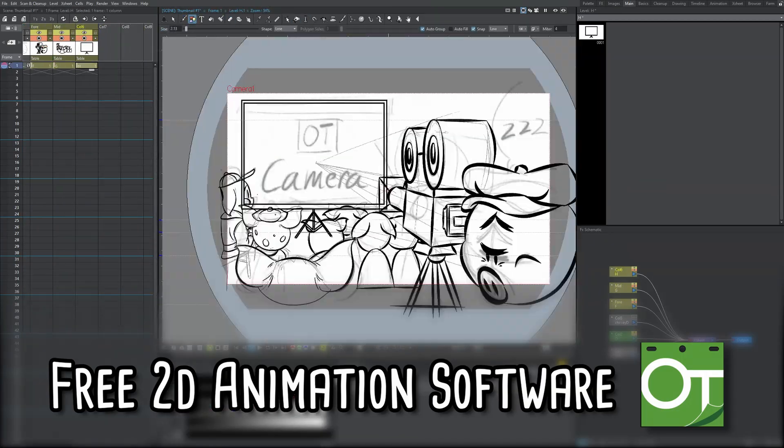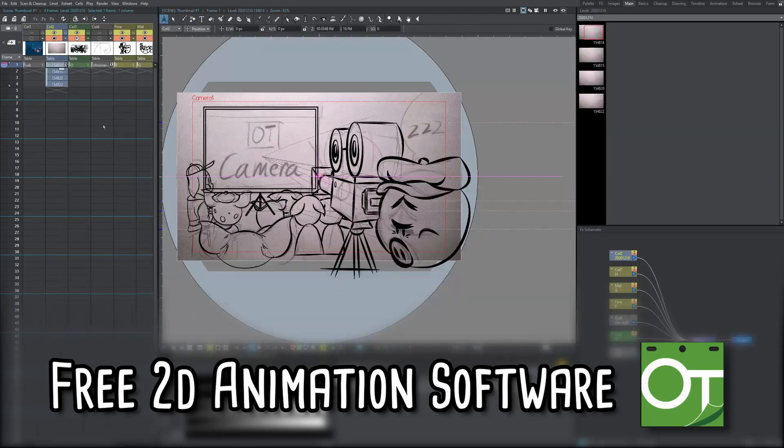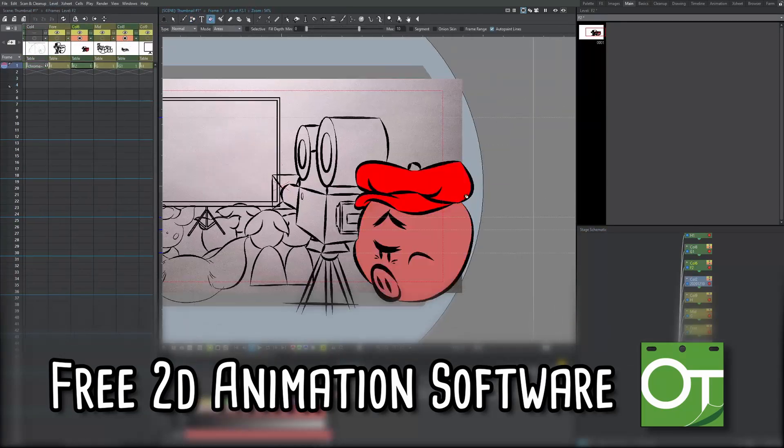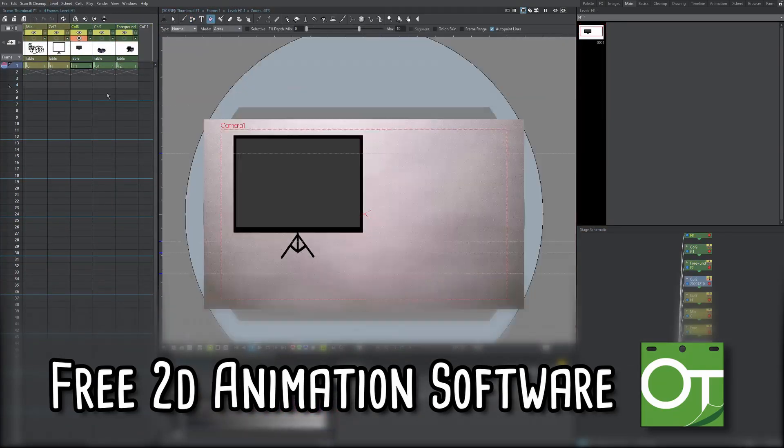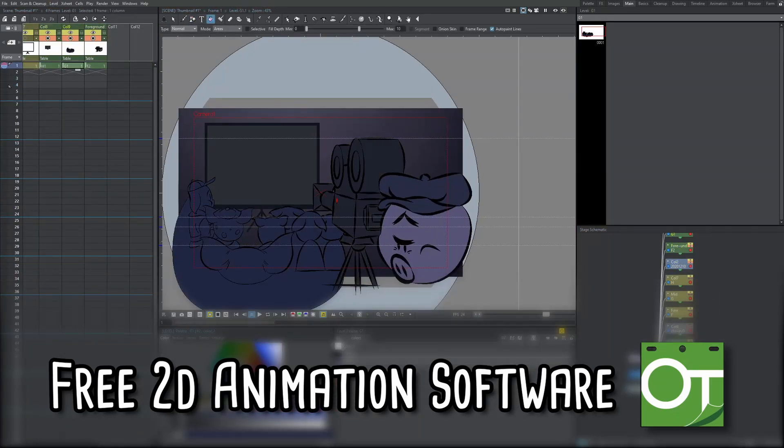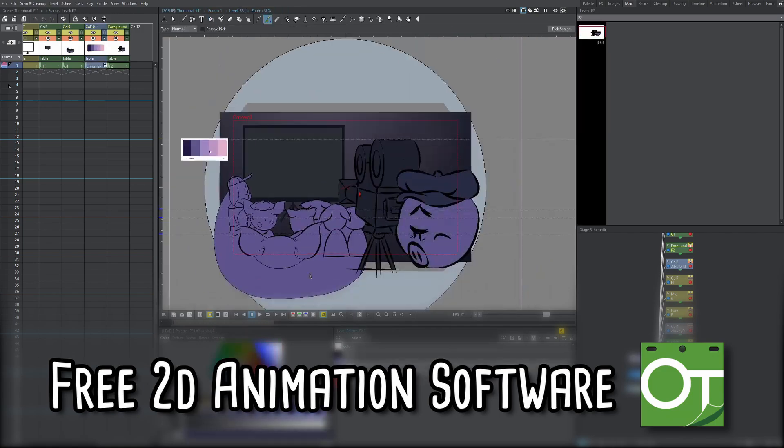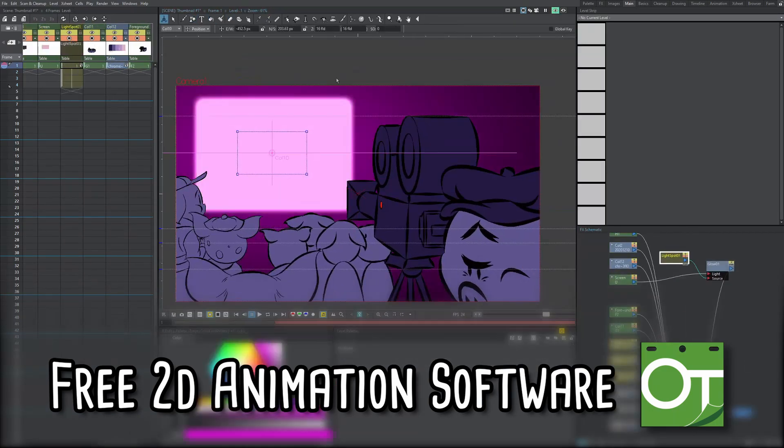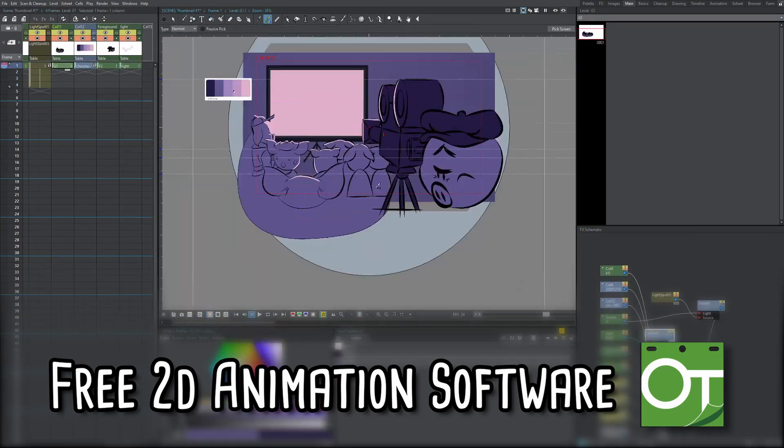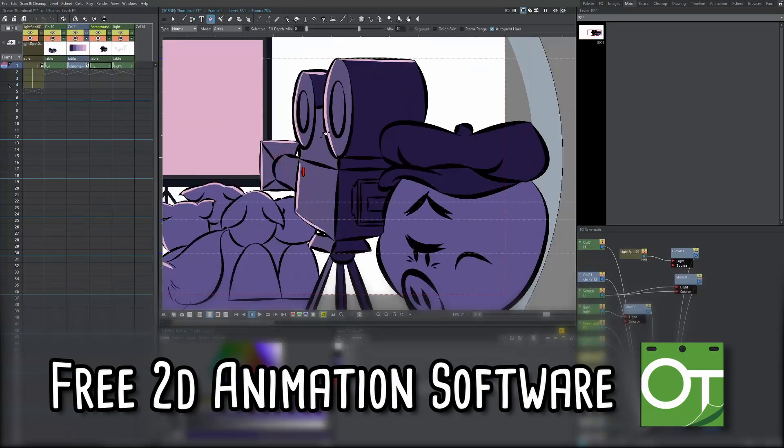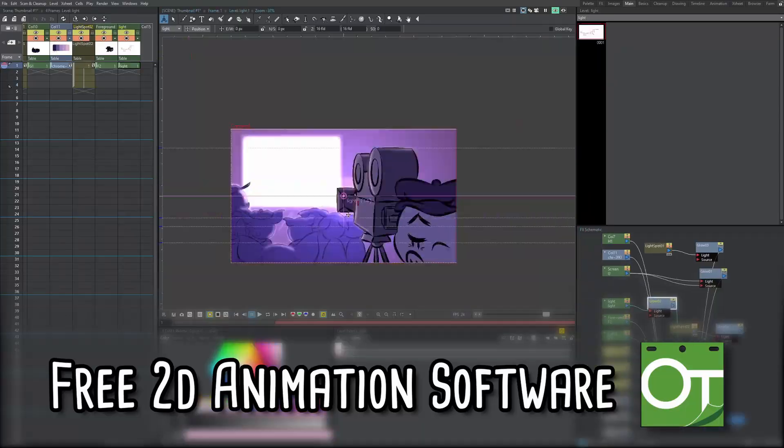Although I do use this program professionally, I can't admit that it does act janky at times and isn't the most stable program for pro animation. But what can be done about your lost OpenToons files? Is the data gone forever or can we recover it?